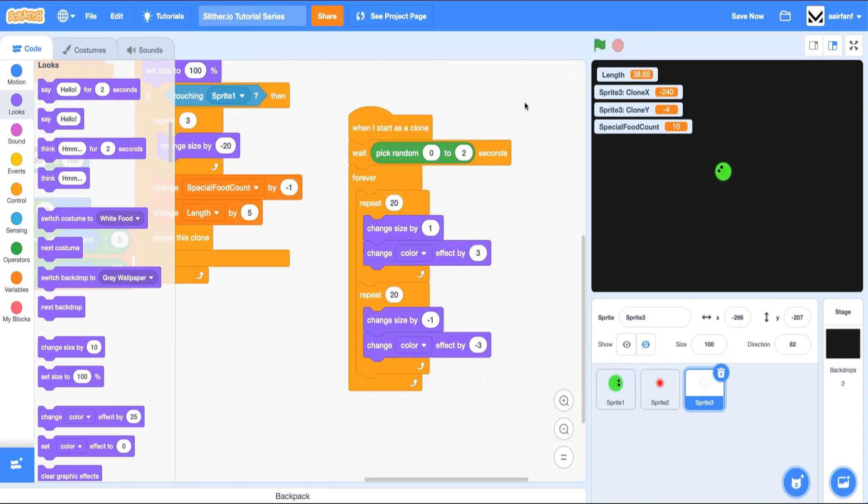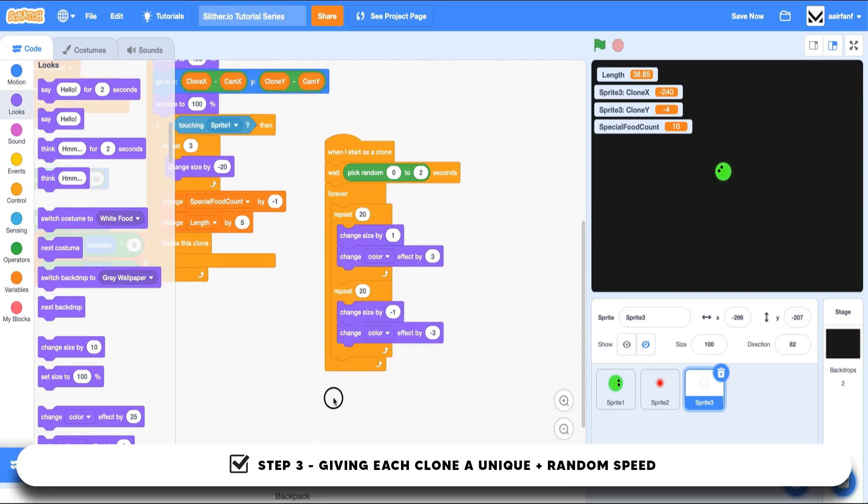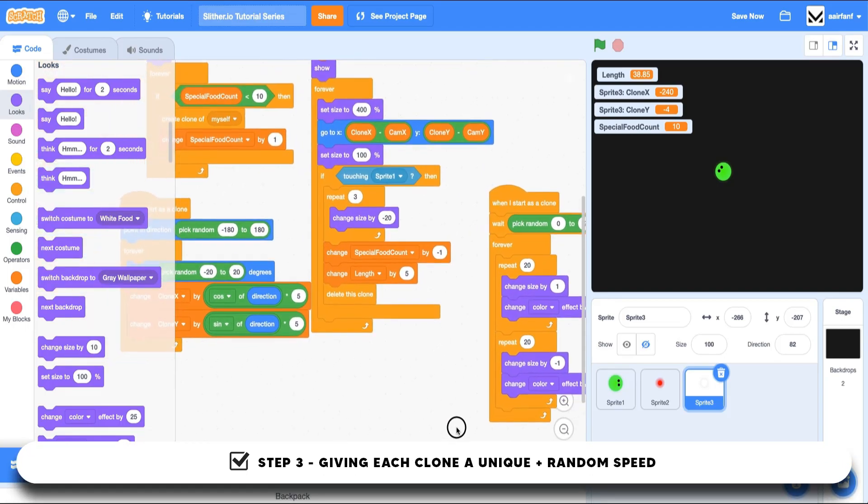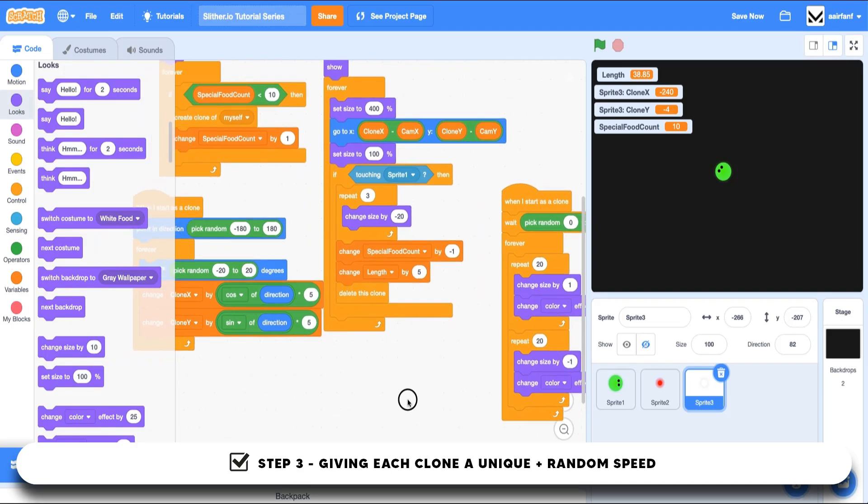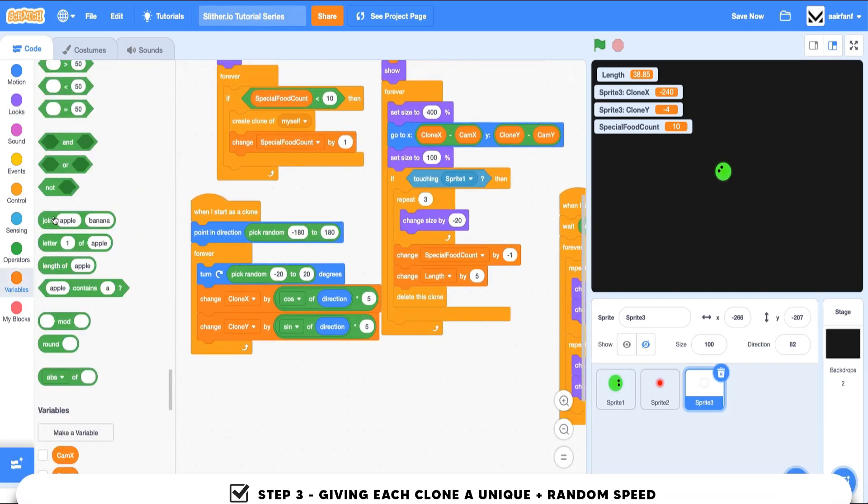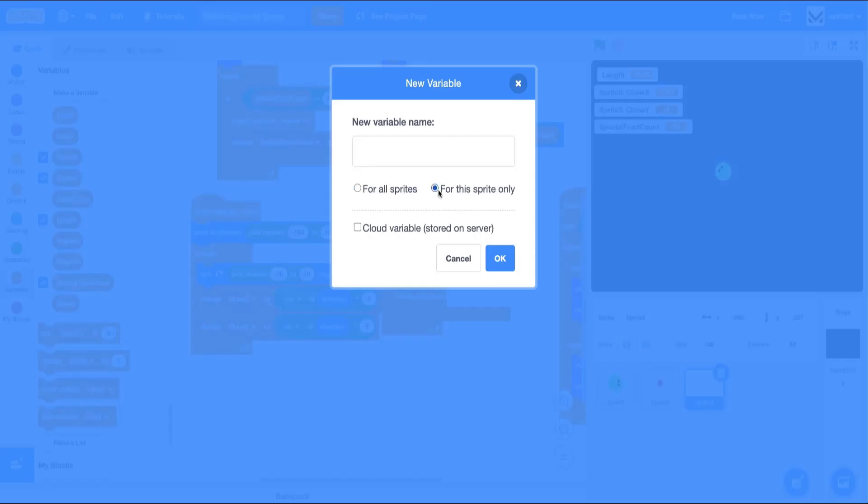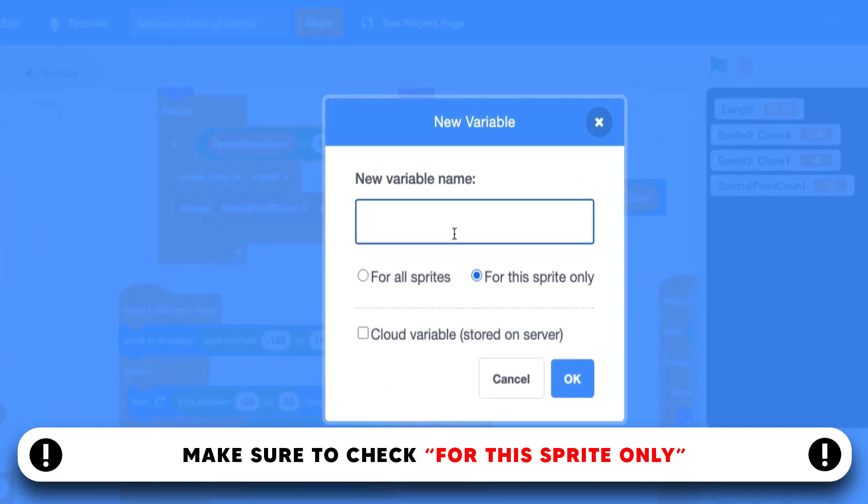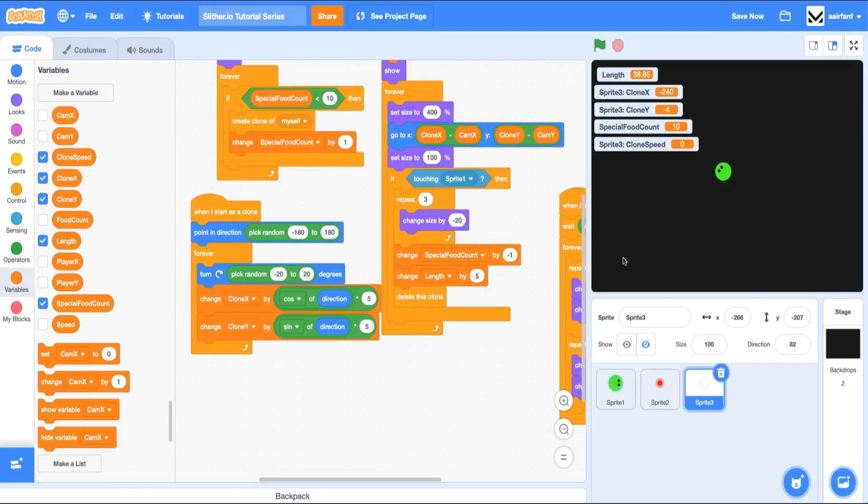All right, the next thing I want to do is make sure that the special food has a unique and random clone speed. So the way we're going to do that is create a new variable. This one's going to be for this sprite only. So make sure you hit that. And this is going to be called clone speed. Again, this is in our special food sprite.